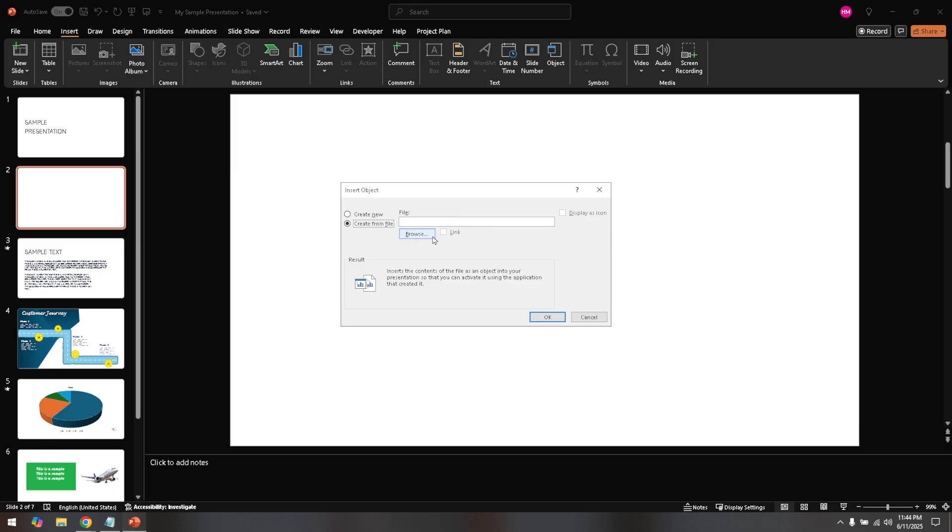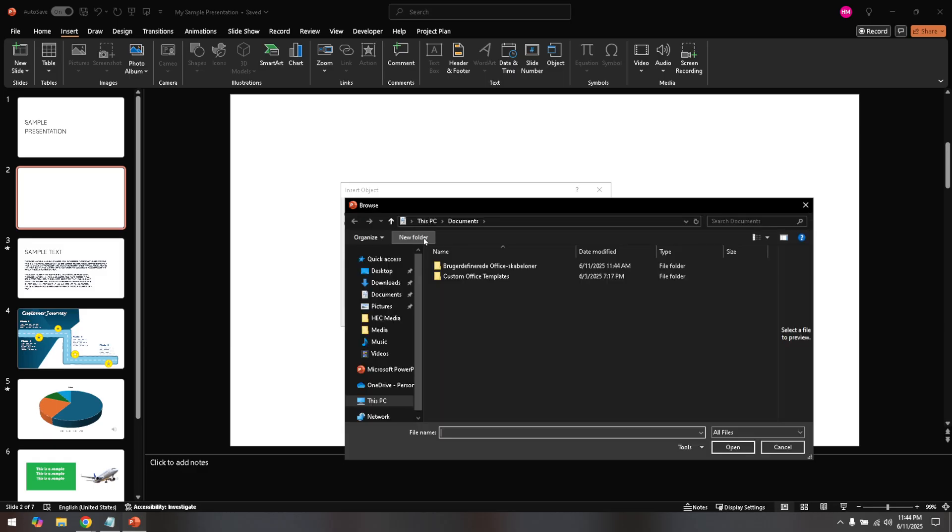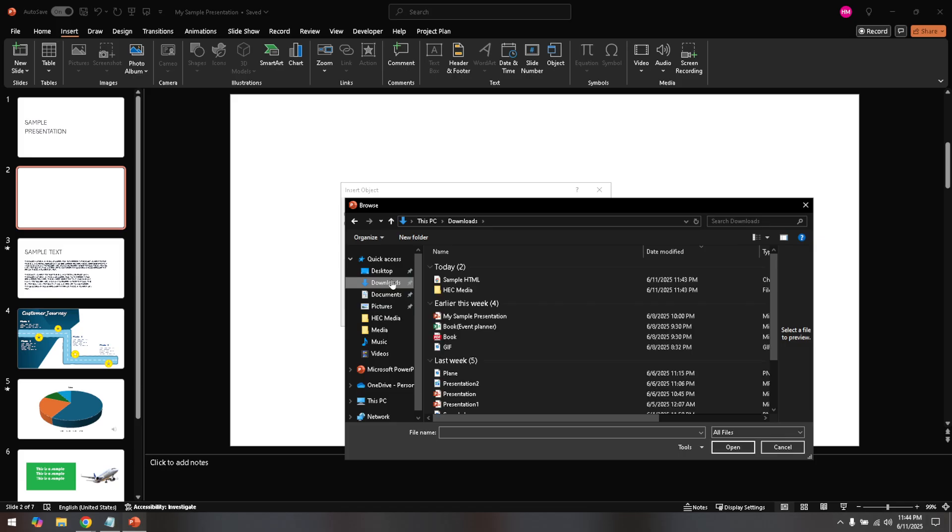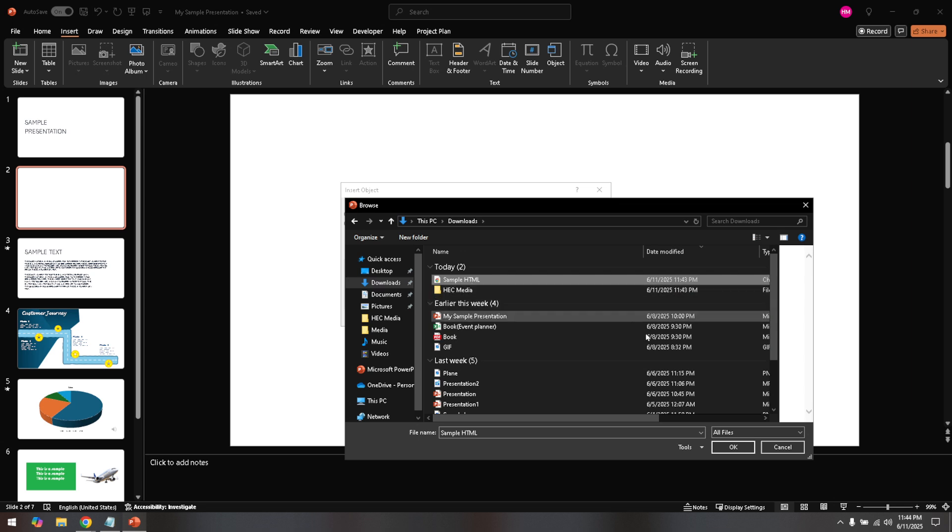Upon selecting create from file, the next step is to click on the Browse button. This action will open a file explorer window so you can navigate through your computer's directories and find the HTML file you wish to embed. Take your time to locate your file. If you've stored your HTML files in a specific folder, use the directory tree to access it, ensuring you select the correct file.